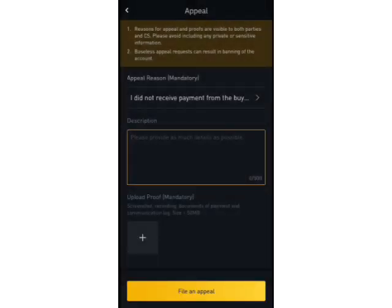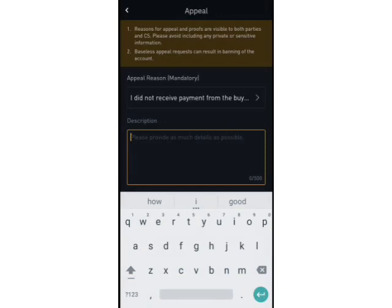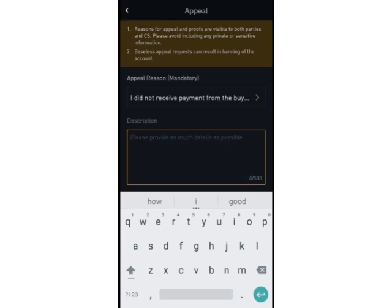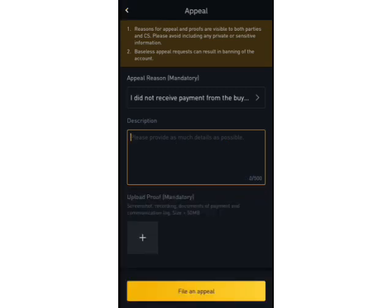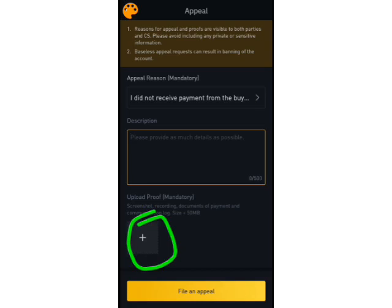I'll select the reason that fits my problem — for example, 'I did not receive payment from the buyer.' Then on the description page, I will describe the nature of the problem to Binance P2P customer care. Down here I will attach picture evidence — such as a screenshot of my mobile app showing I have not received money, or communication between me and my buyer.